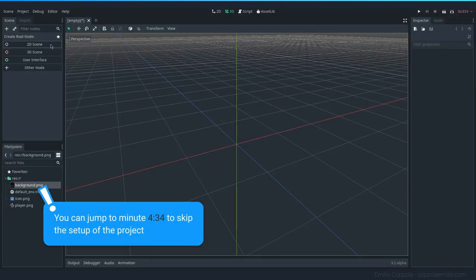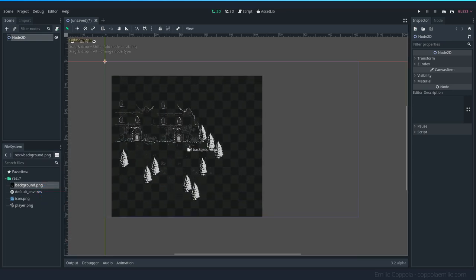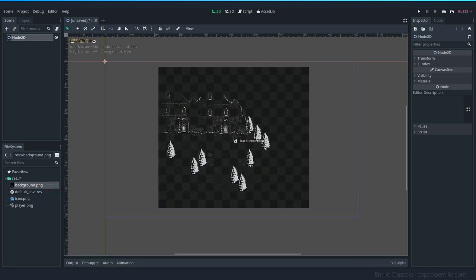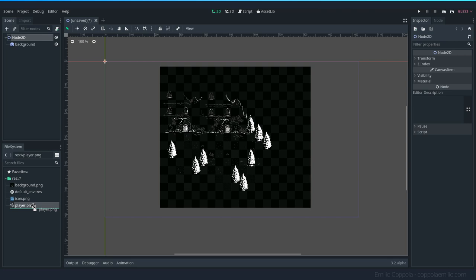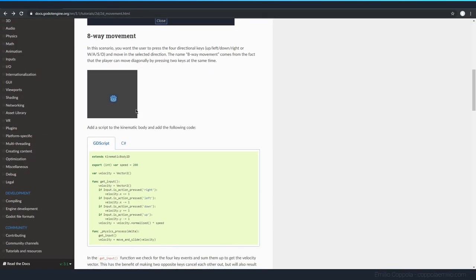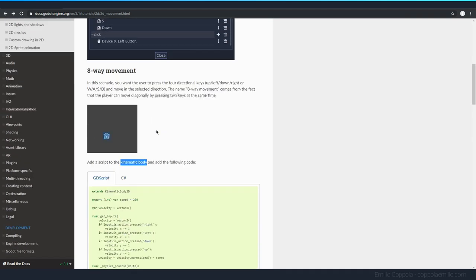Now let's create a 2D scene. In this scene I'll add the background image my brother made. We're going to be moving the player sprite. First, let's look at the official tutorial — it uses a KinematicBody node.